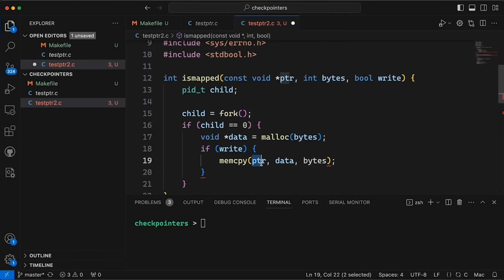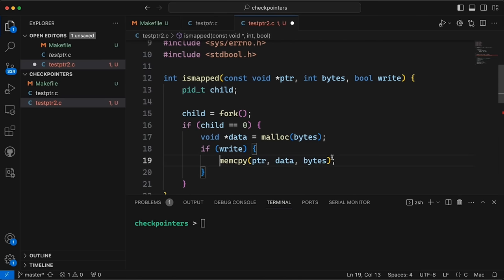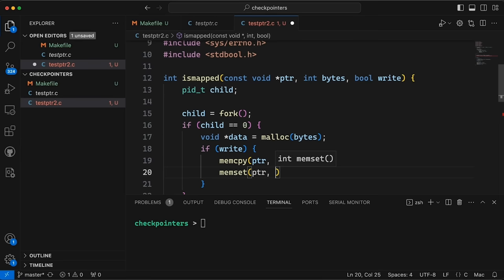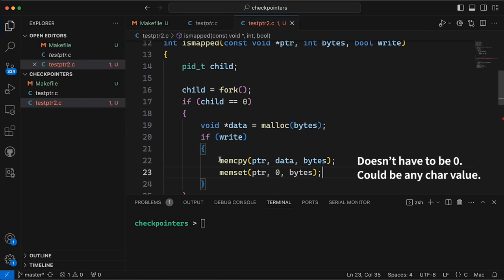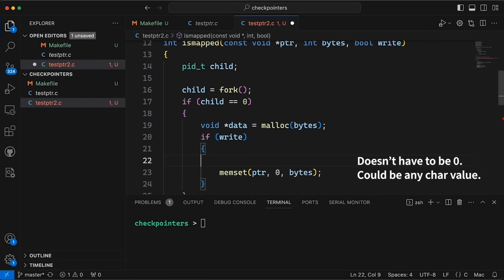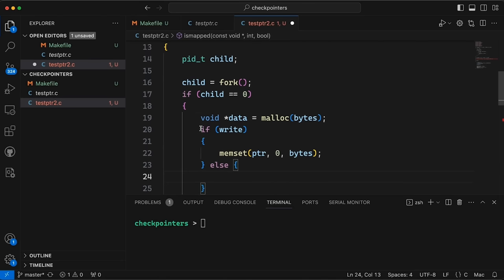So this is going to try to write into ptr from data, and it's going to write a certain number of bytes. We could also have done this with something like memset ptr zero bytes, something like that. So this, in fact, I kind of like this better actually. So let's do that instead. And then we'll come down here. And so I'm actually going to just move this down because the only place we're going to need it is if we're going to read from it.